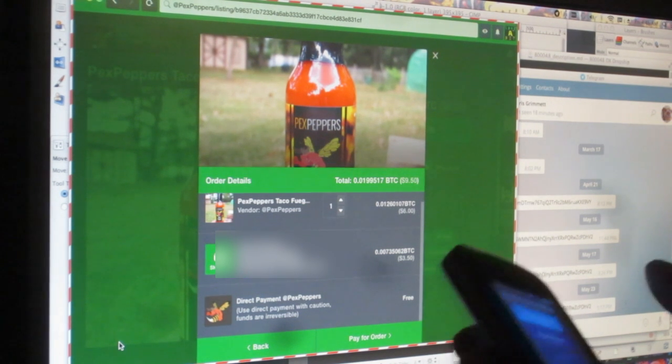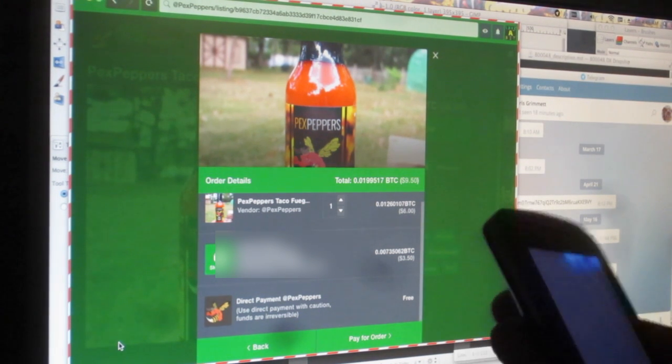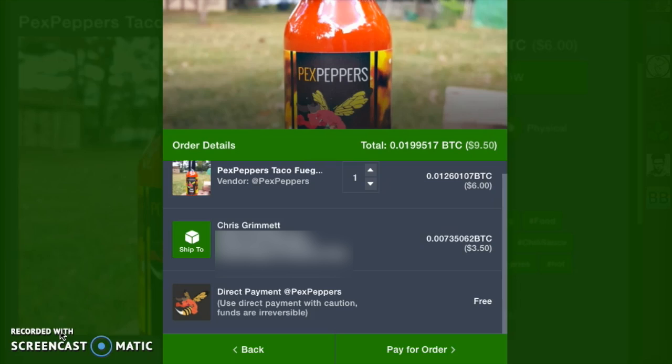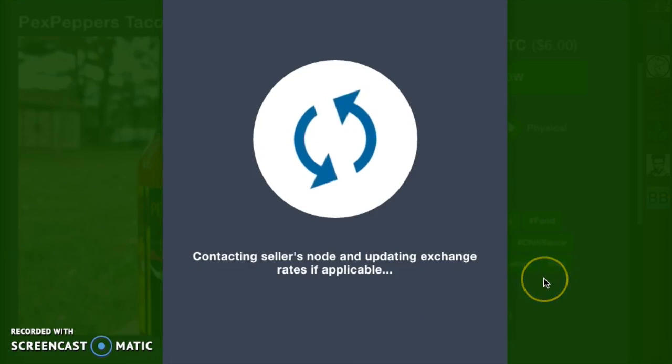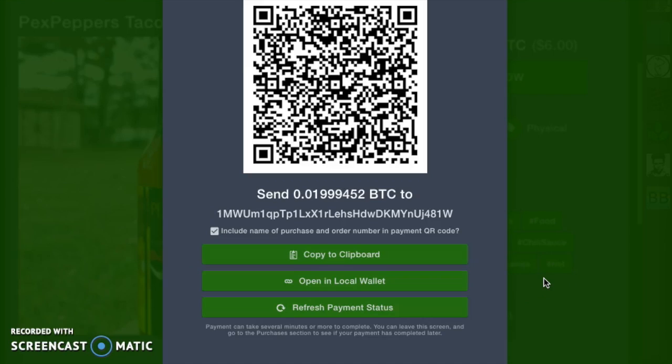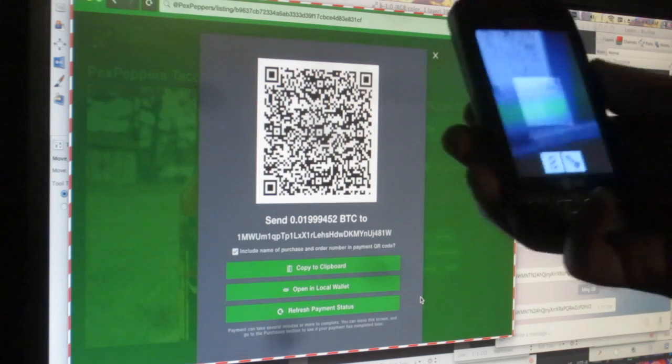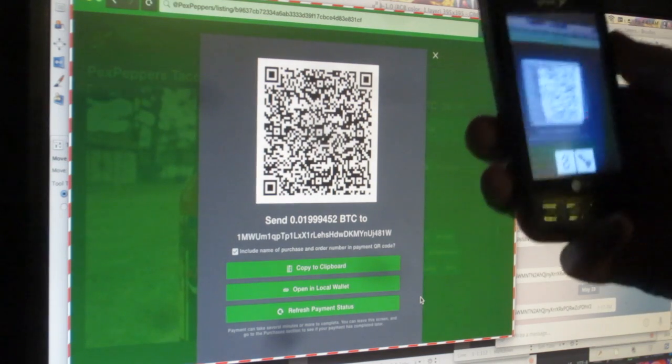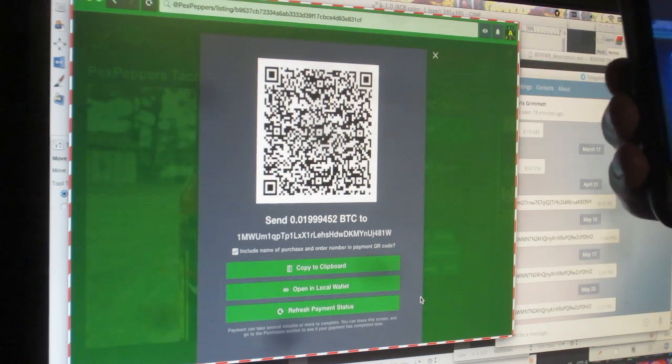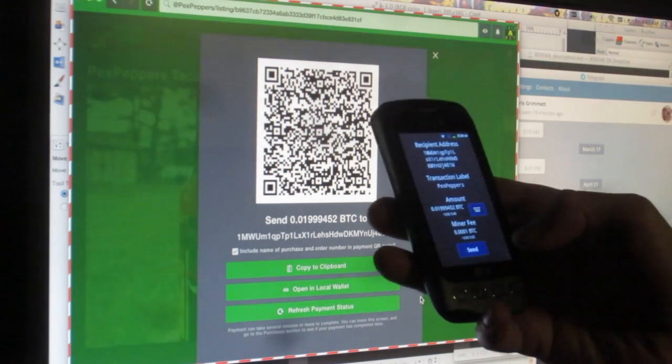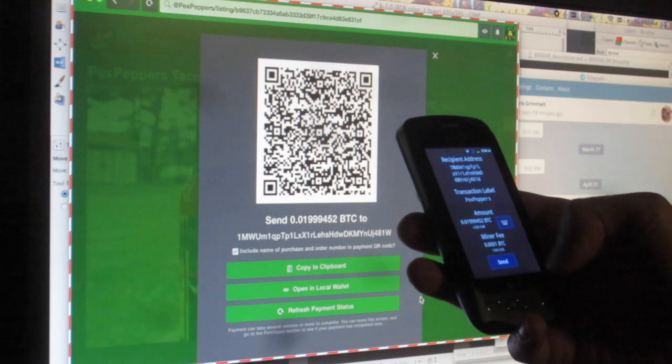This is where I'm going to take my bitcoin wallet on my phone, and I use mycelium. I'm going to click pay for order. It's going to give me a QR code. I could also click open in local wallet if I had a wallet program running on my computer, but I don't. So I'm going to scan this barcode in mycelium, and then confirm the price.